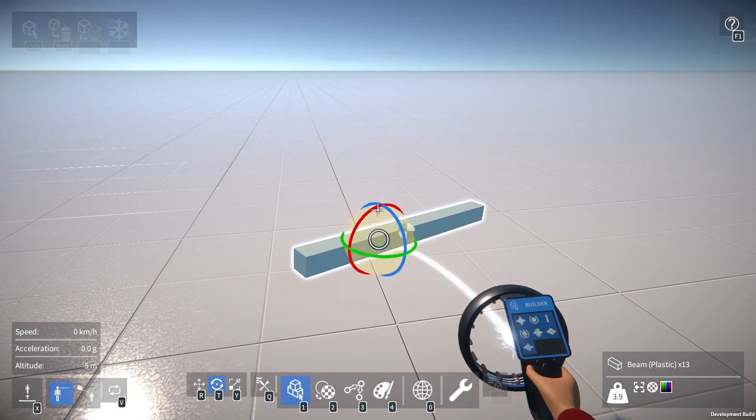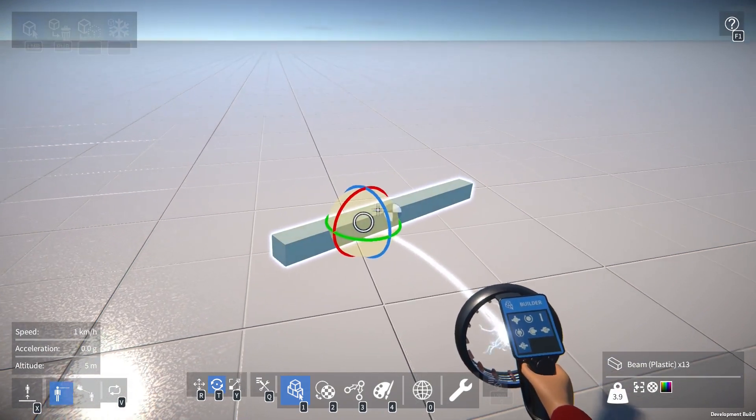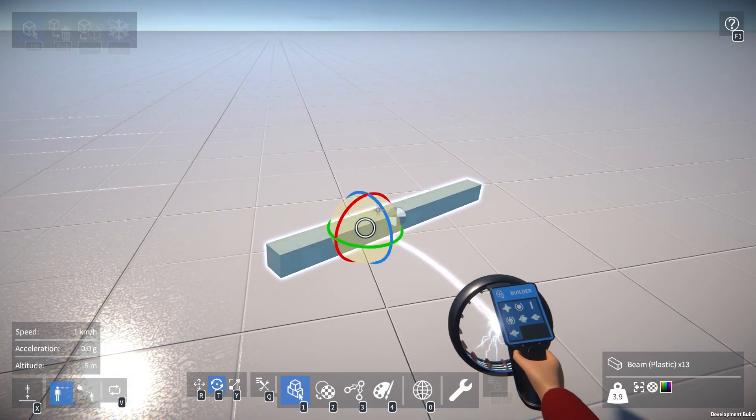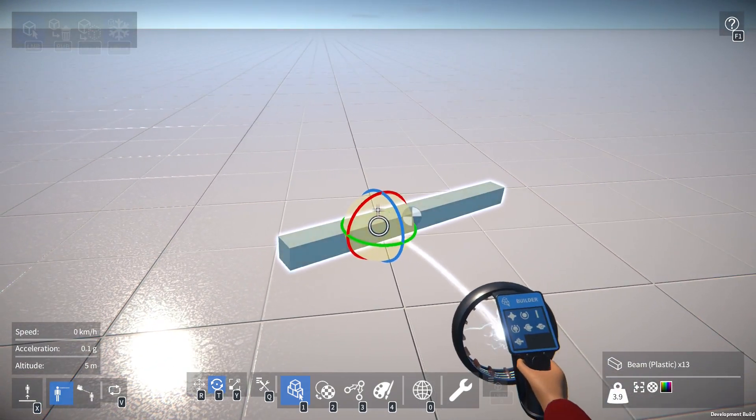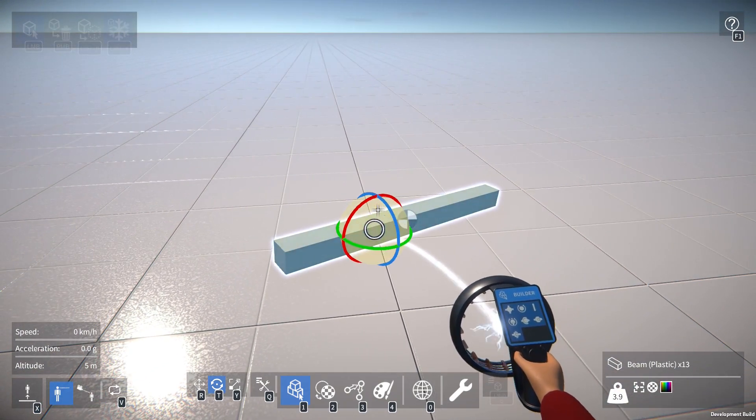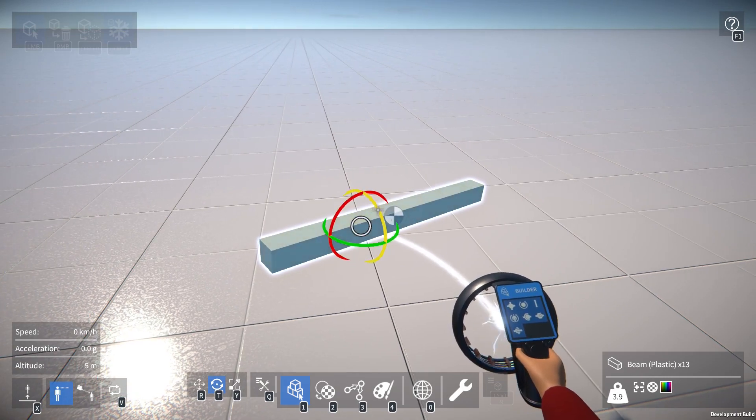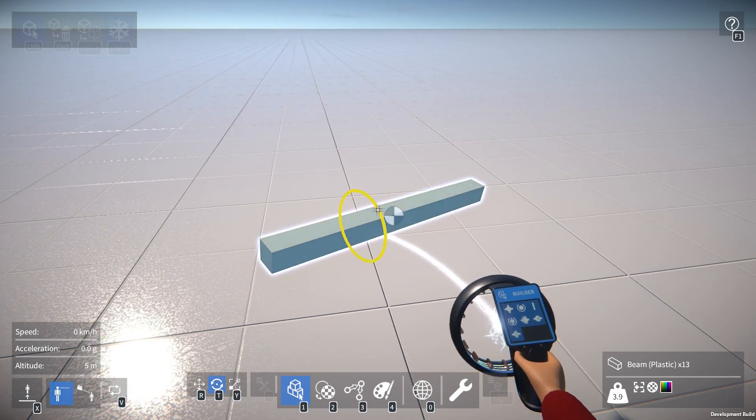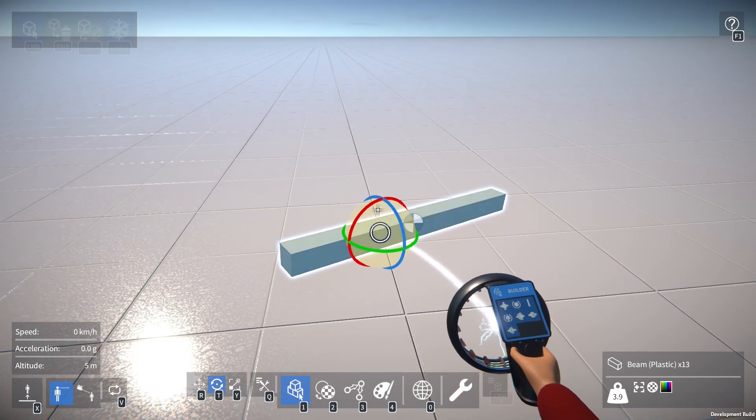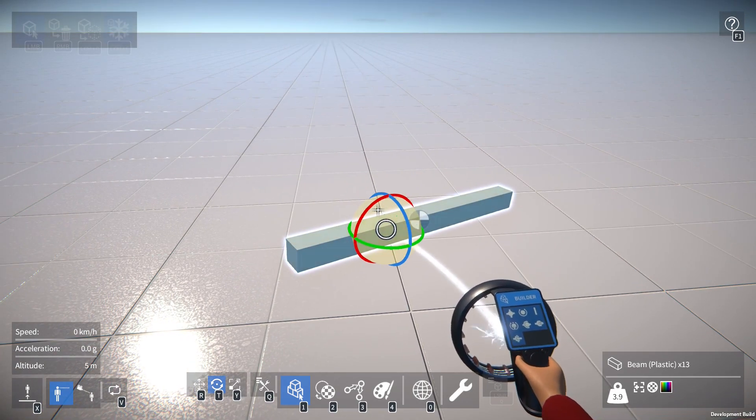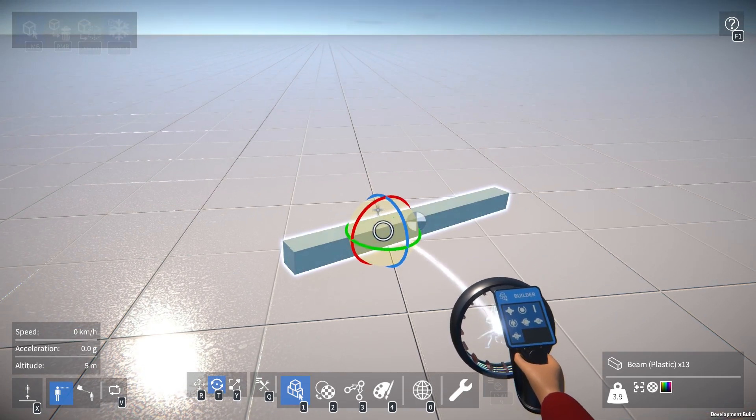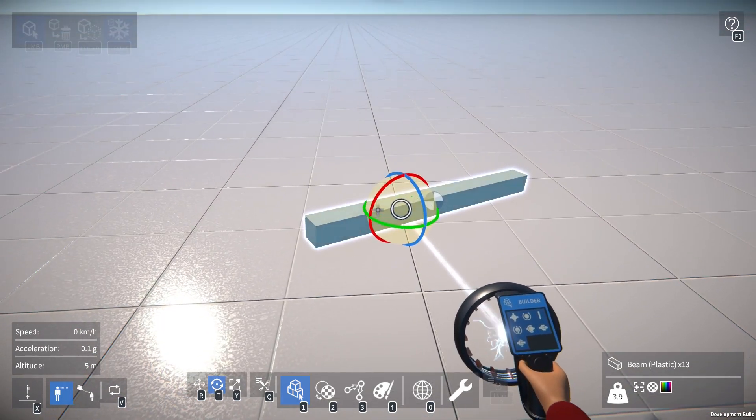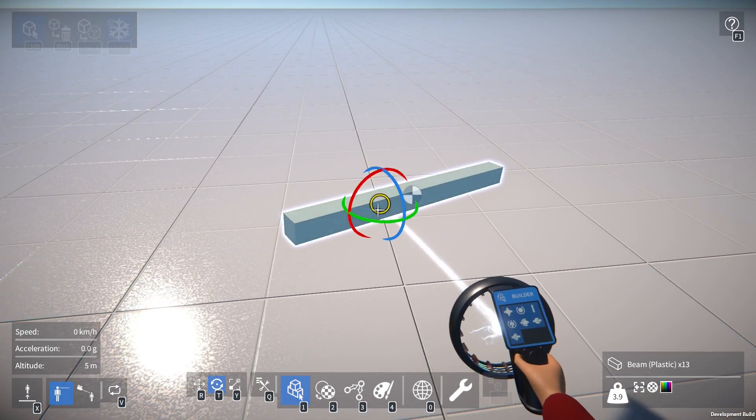Now I'll be curious to get your feedback on this, because perhaps it's a little too easy to click and drag this area, rather than these handles here, and rotate in a way you didn't really intend. So give it a try and let me know what you think about that.